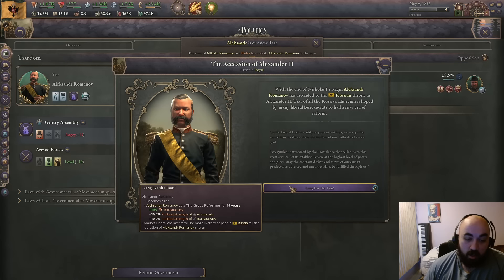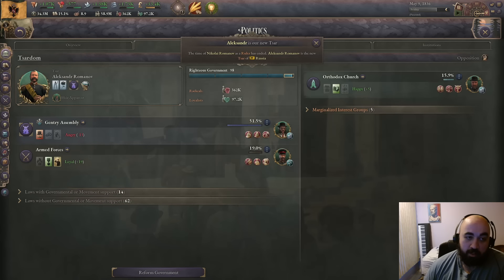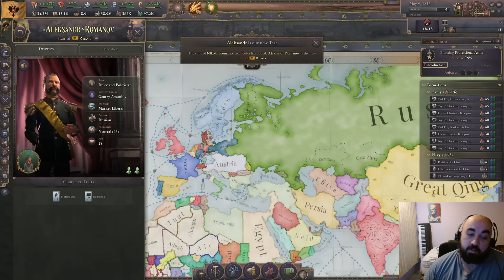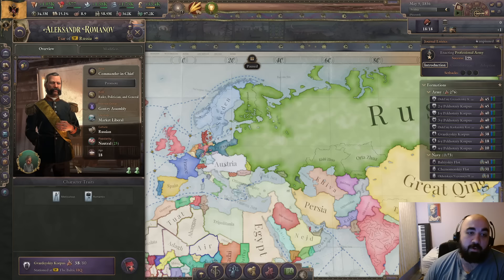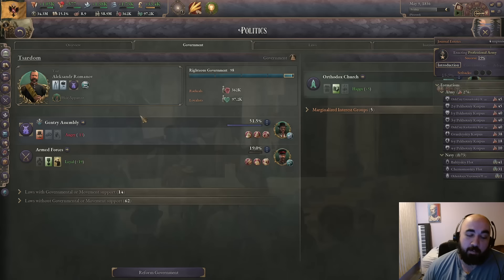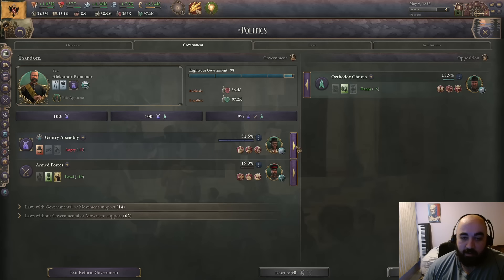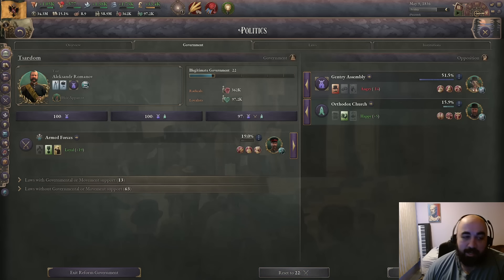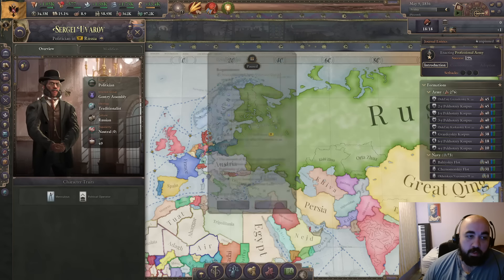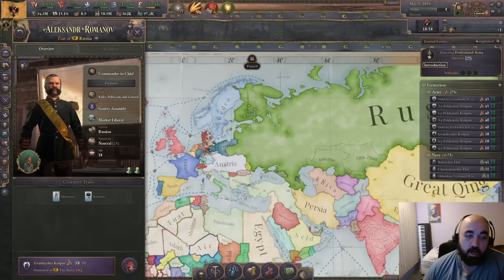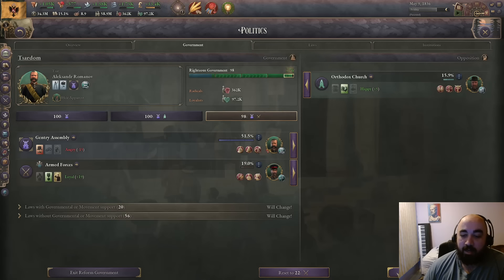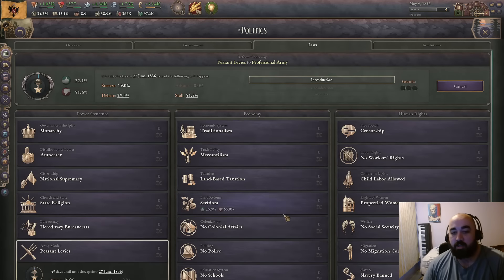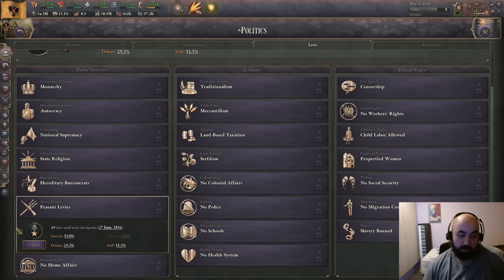We also have more likely market liberals - this is the thing for Russia. Very importantly, this guy is now over 18 so we can use him, and we can grant command. We grant command and now he is a general. He is the only general with positive popularity, so if we take these guys out of government and exile the landowner leader, we will get our market liberal as in charge of the IG. Now he's the ruler and he's in charge of the IG and we slot him back in.